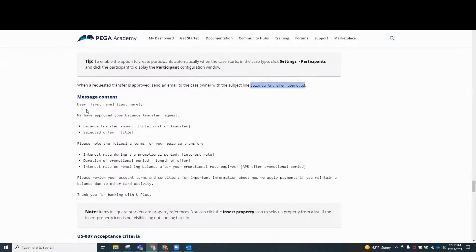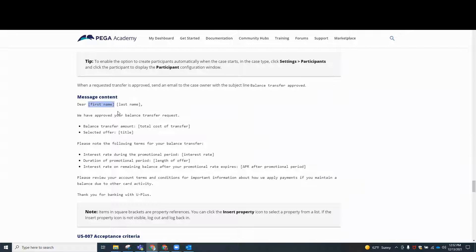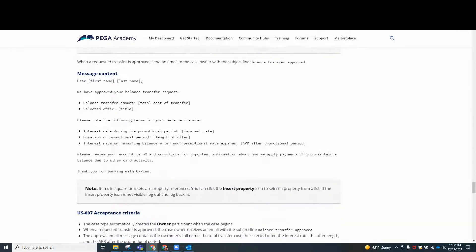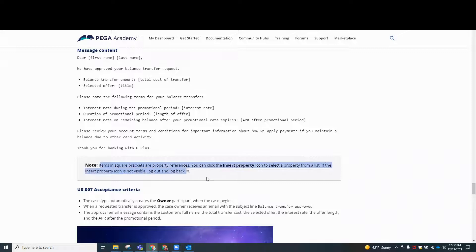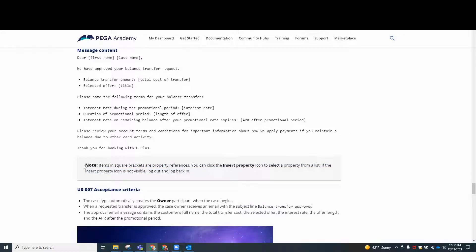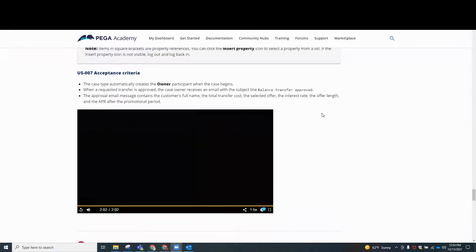And then it gives us a message. Have you noticed we got these little brackets? Well, that's basically telling you that that's where you're going to embed properties that are already in the case. So we'll go through all of that together. An additional note says items in square brackets are the property references. So these are going to be where we insert properties.